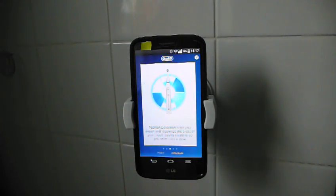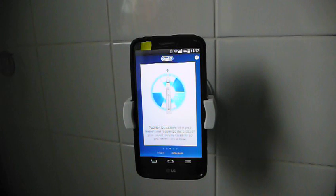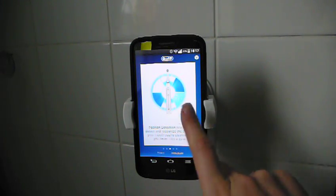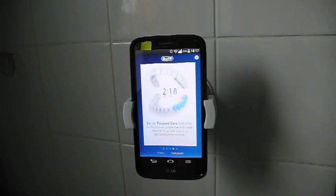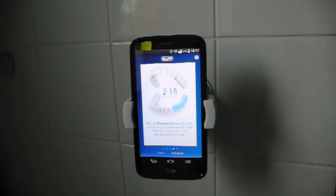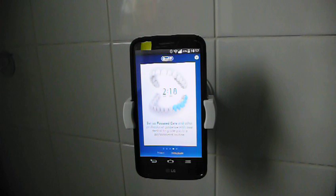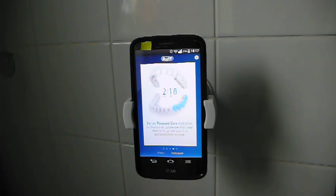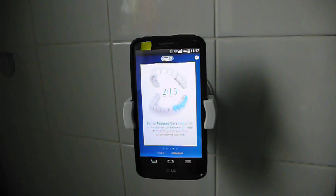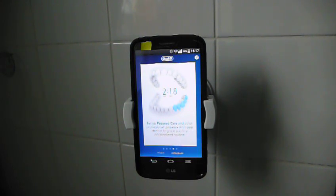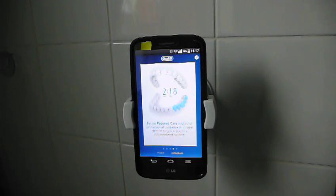Position detection helps you detect and recognize areas of your mouth your cleaning, so you never miss a zone. Set up focused care and other professional guidance with your dentist to guide you in a personalized routine. I'm quite interested to see what my dentist makes of this and whether she wants to set something up. I'll be seeing her towards the end of this month or the beginning of next month, so I'll be able to let you know then.